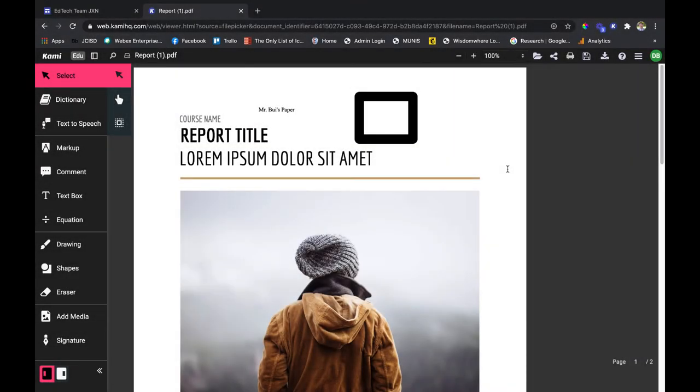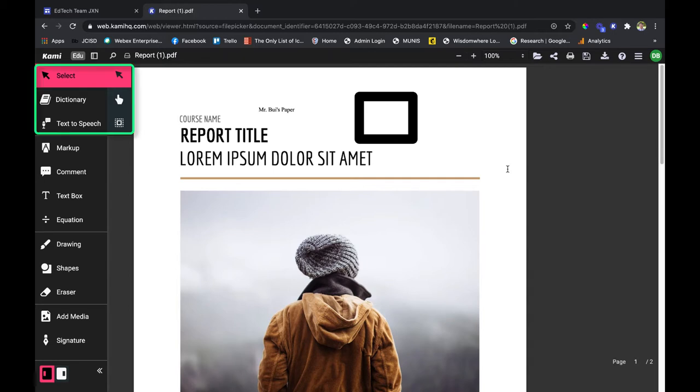Welcome everyone, my name is Du and I'm here to talk about the first set of tools in Kami. Kami is a PDF editor, so looking to the left, our first set of tools are the select tool, dictionary, and text-to-speech. These are some really great tools to allow you flexibility for Kami.